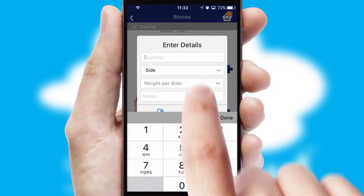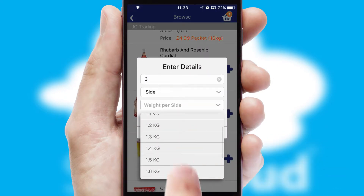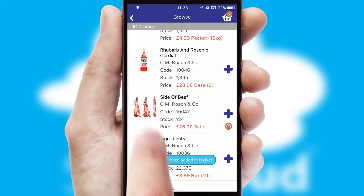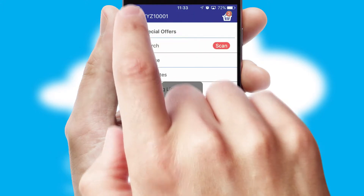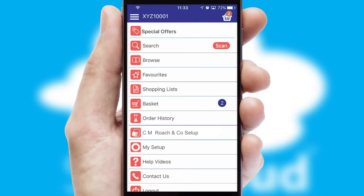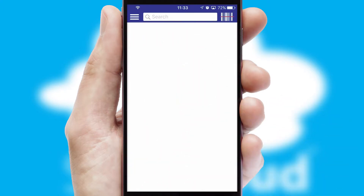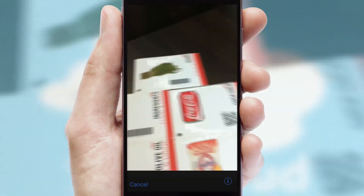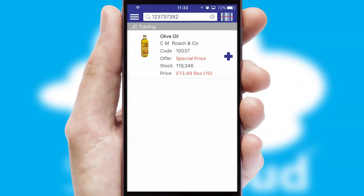SwiftCloud can also deal with multiple product options, including complex configuration rules. You can keep track of how many items you have in the basket with the icon at the top right of the page. Products can also be easily located and ordered by scanning any type of barcode or QR code.